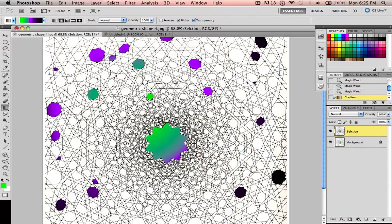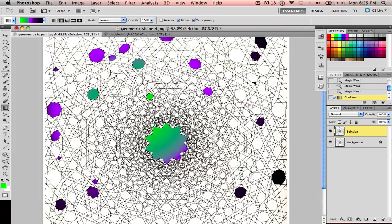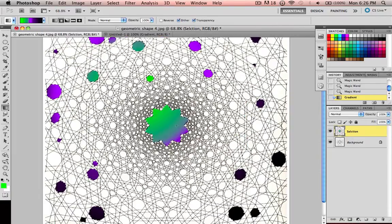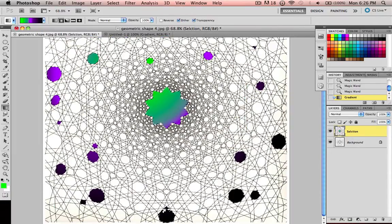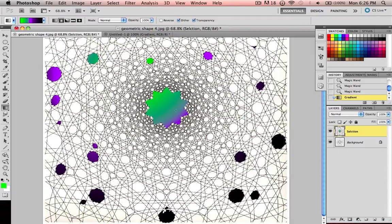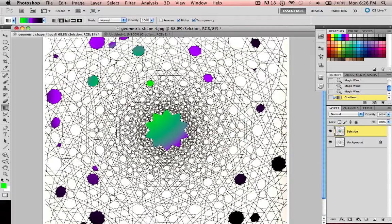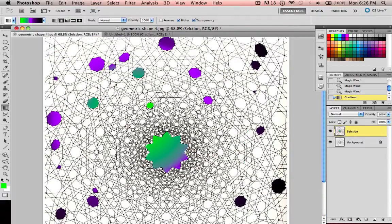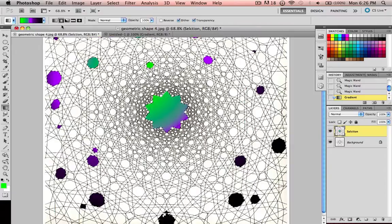If I drag my gradient, you see how it still is fading, but it goes from black to purple to green. And it just goes throughout the entire document. And right now I'm using a circular.